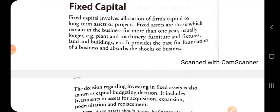An optimal capital structure is attained when the proportion of debt and equity results in an increase in the value of equity shares, that is, an increase in shareholder wealth. Financing decision refers to the relative proportion of various sorts of finance. A business has to decide the proportion of funds to be raised from sources which serve the purpose most effectively. So financing decision is concerned with how much finance is to be raised from which source.